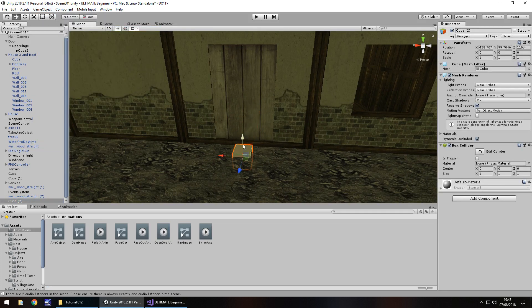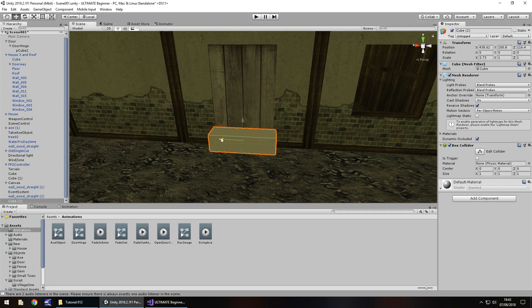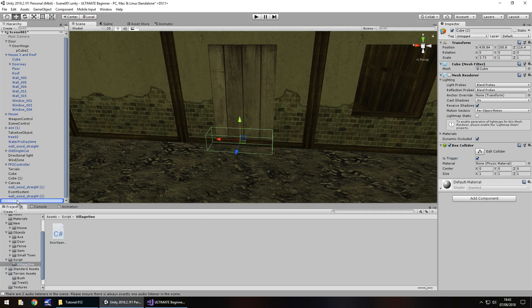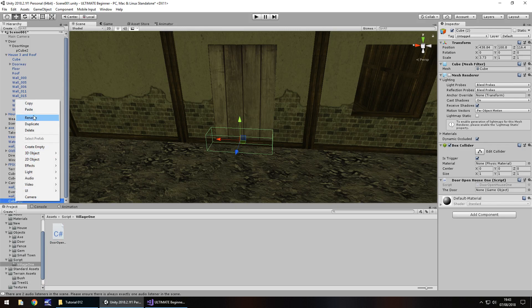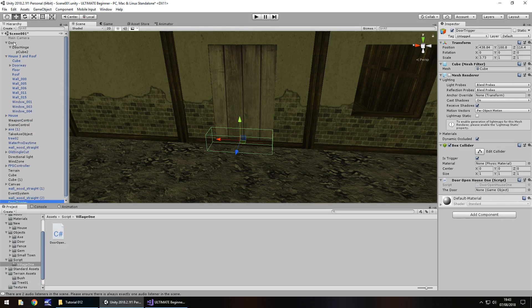Let's place this cube about here and stretch it across the door on the X. Turn off mesh renderer, tick is trigger on the box collider, and then attach that script onto cube 2. Let's right click and rename cube 2 and have door trigger. Then we just need to have the door on there, which is right there.